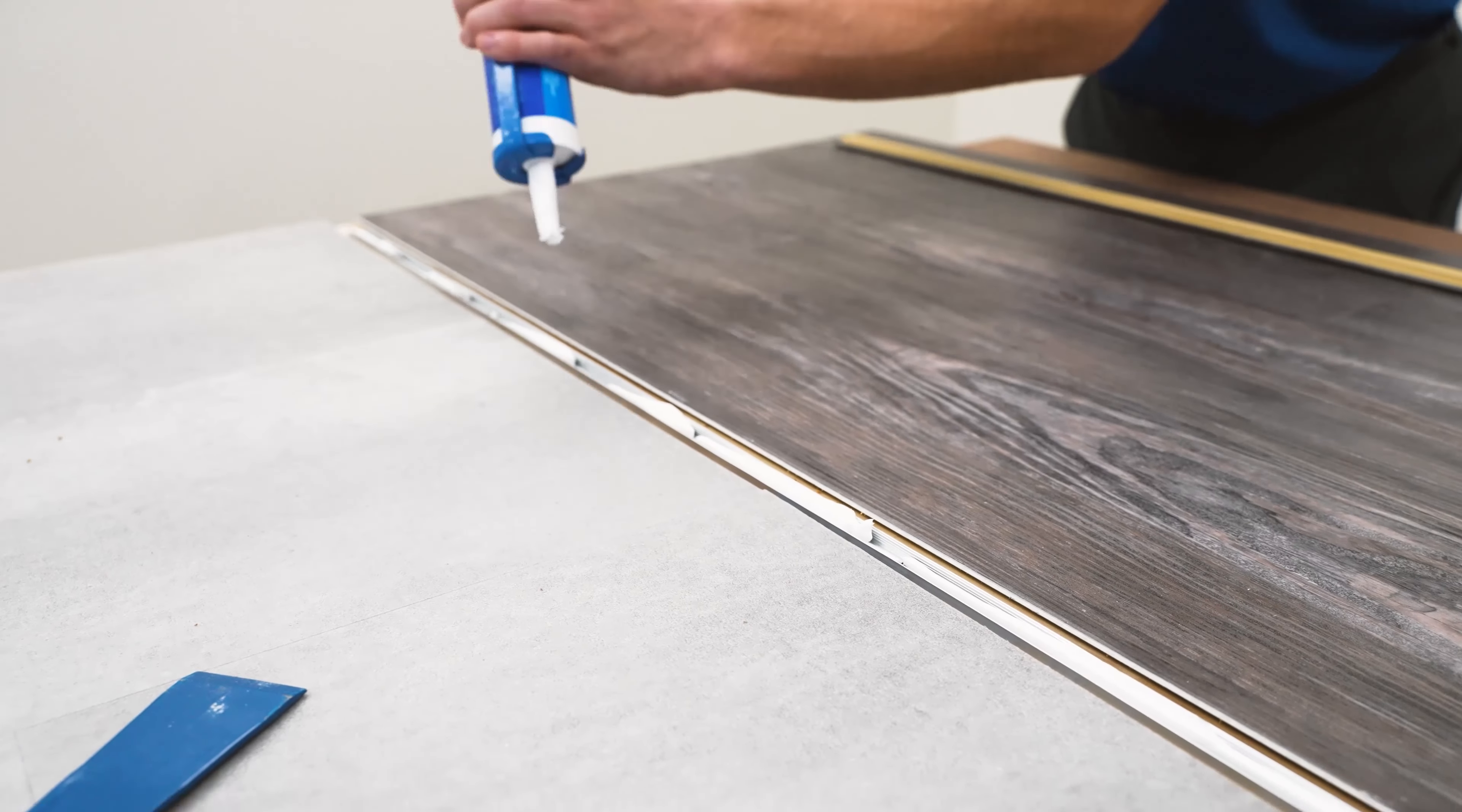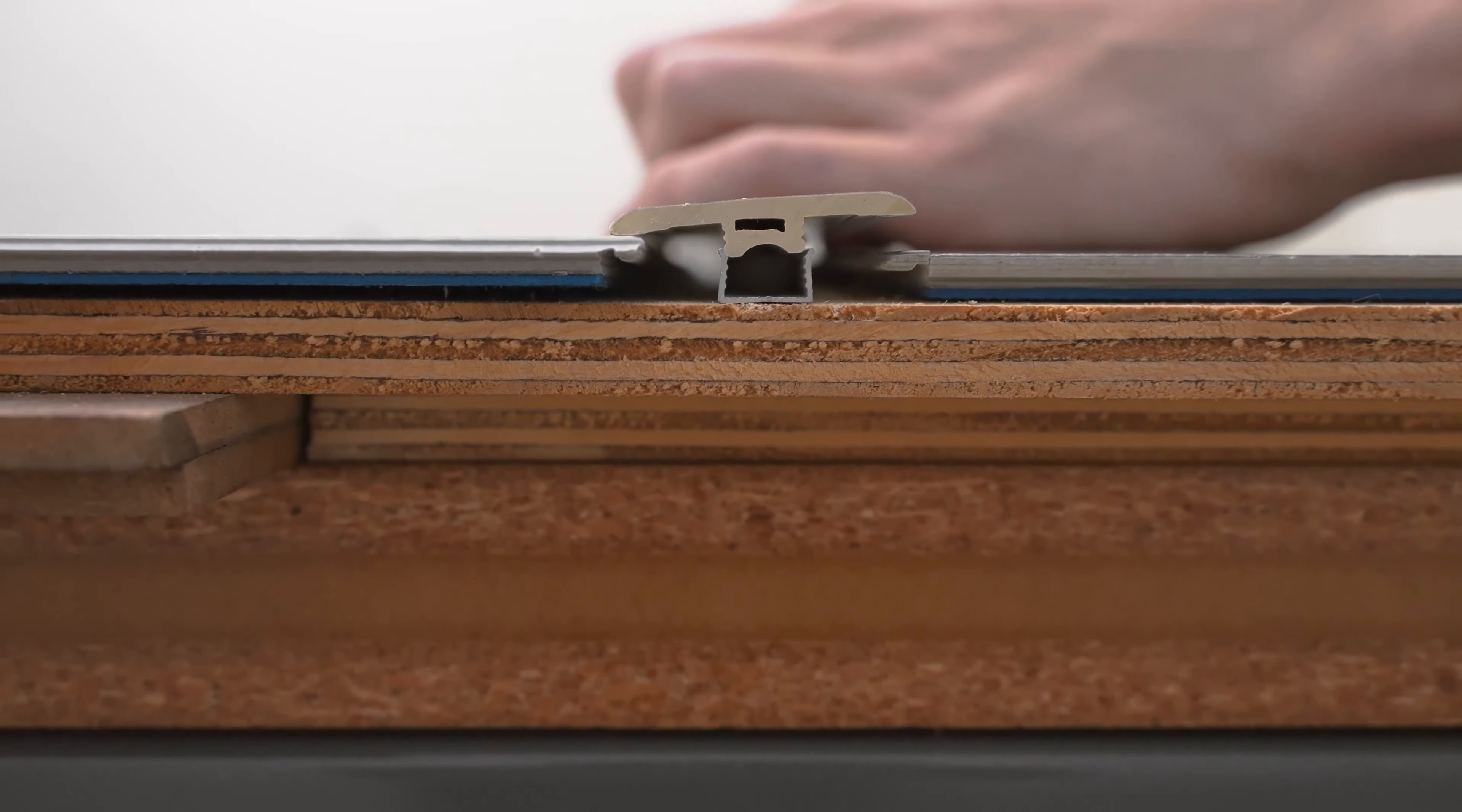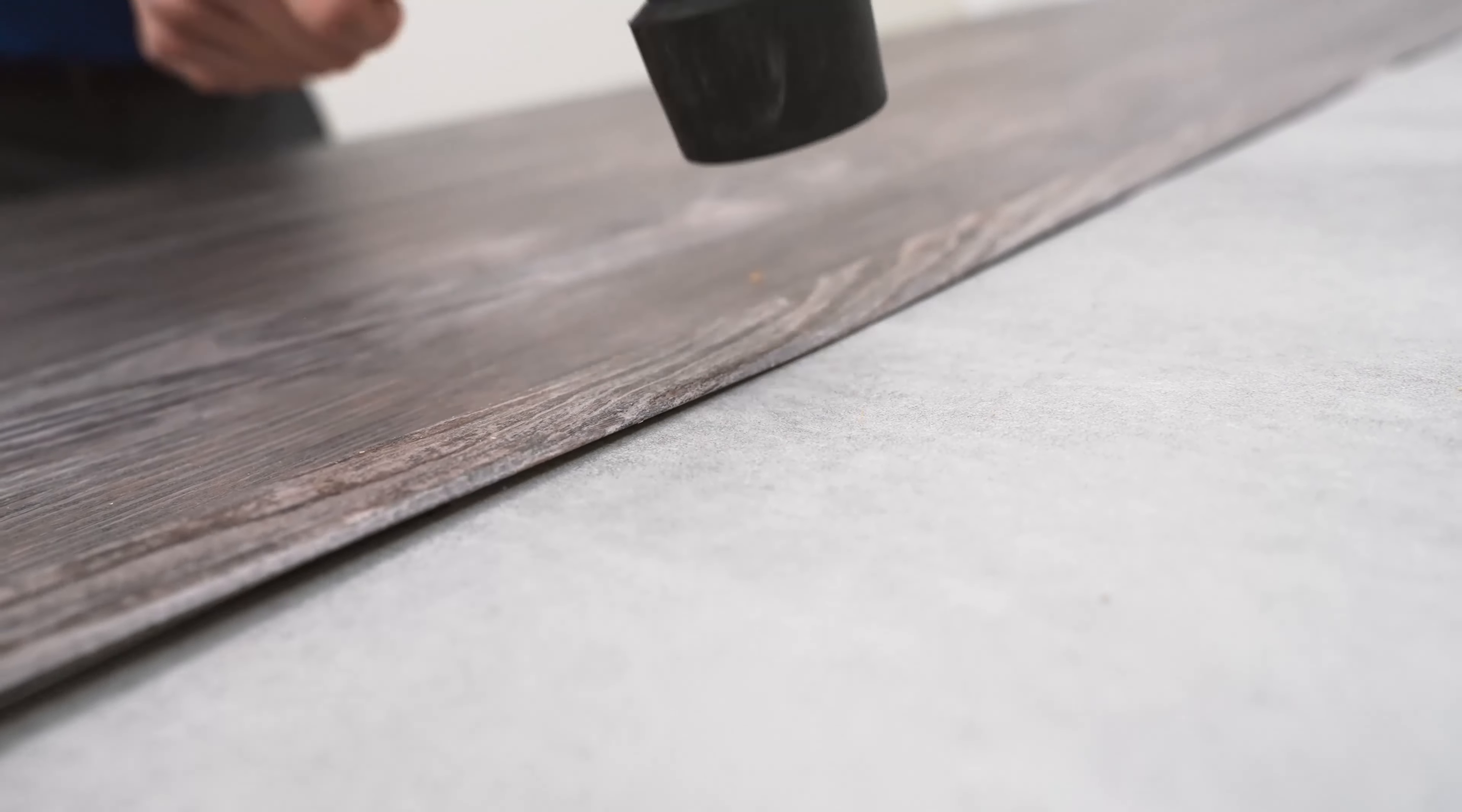Then, working from one side to another, place your molding onto the track and gently tap the T-molding with a soft-faced mallet to engage.